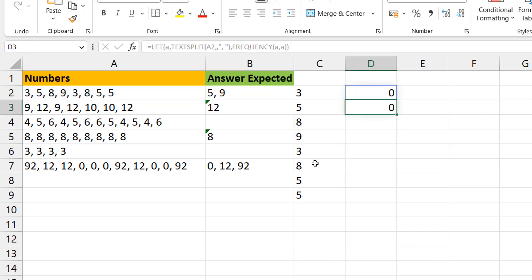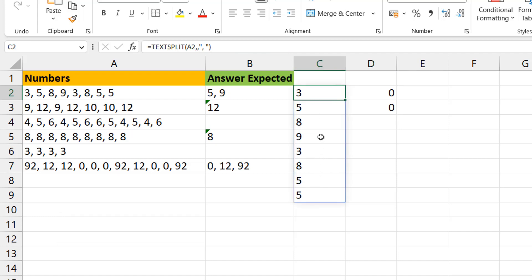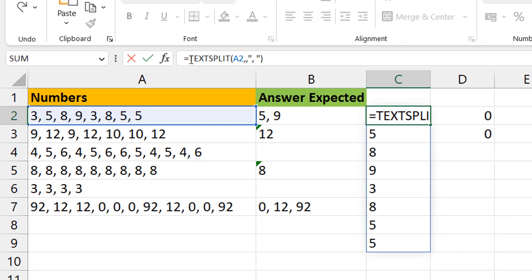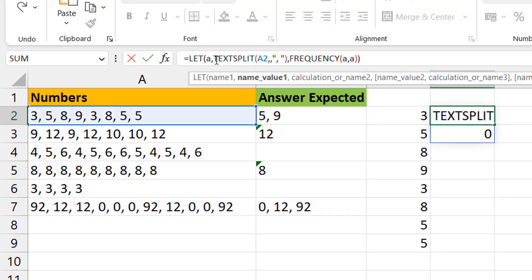The problem is that TEXTSPLIT automatically creates text, not numbers — you can see the results are left-aligned. We need to convert them to numbers. You can perform a mathematical operation, like adding zero or using the double unary operator (--). The double unary is like multiplying by minus one twice, which equals plus one — it doesn't change the value but converts the number stored as text into an actual number.